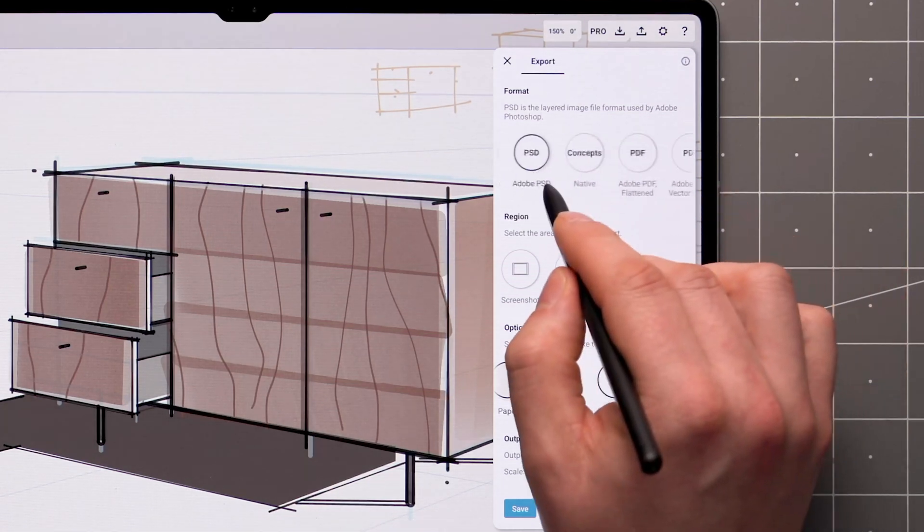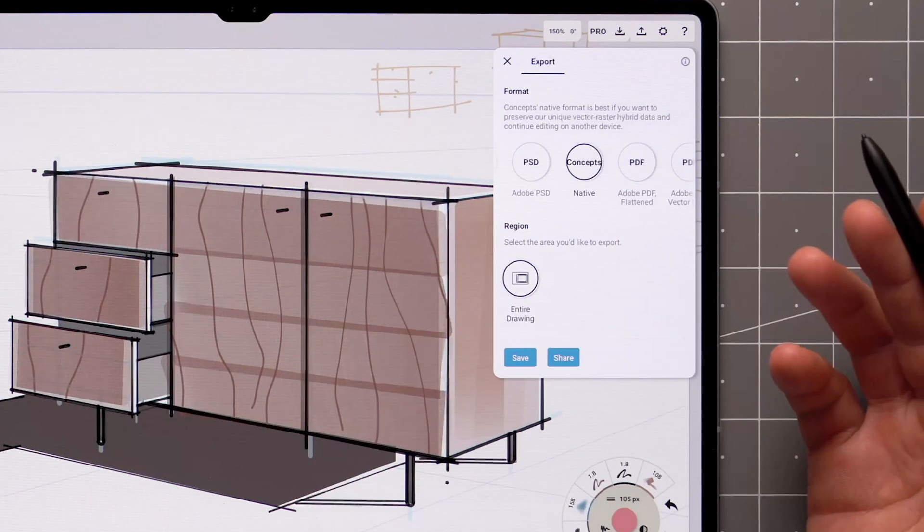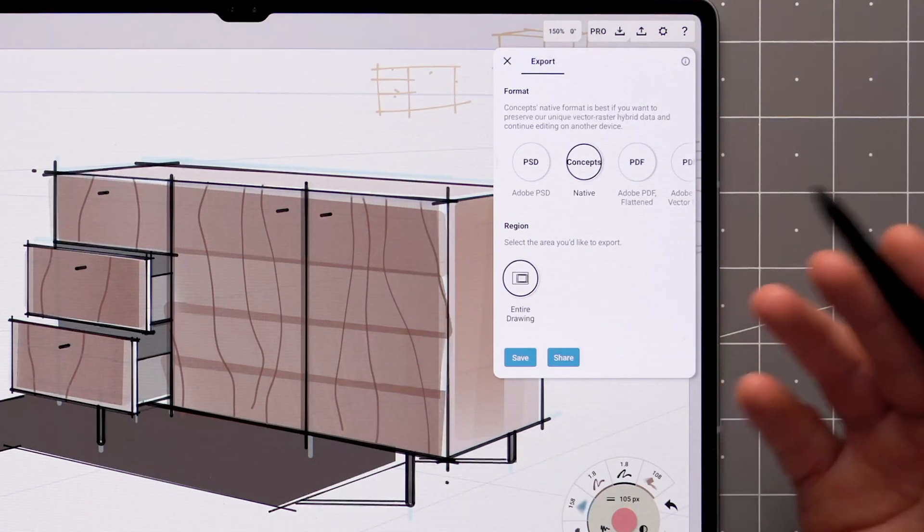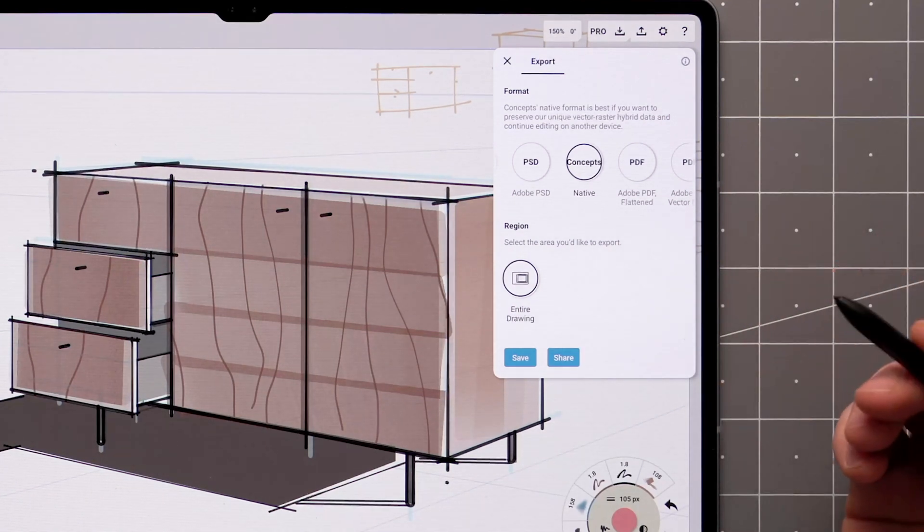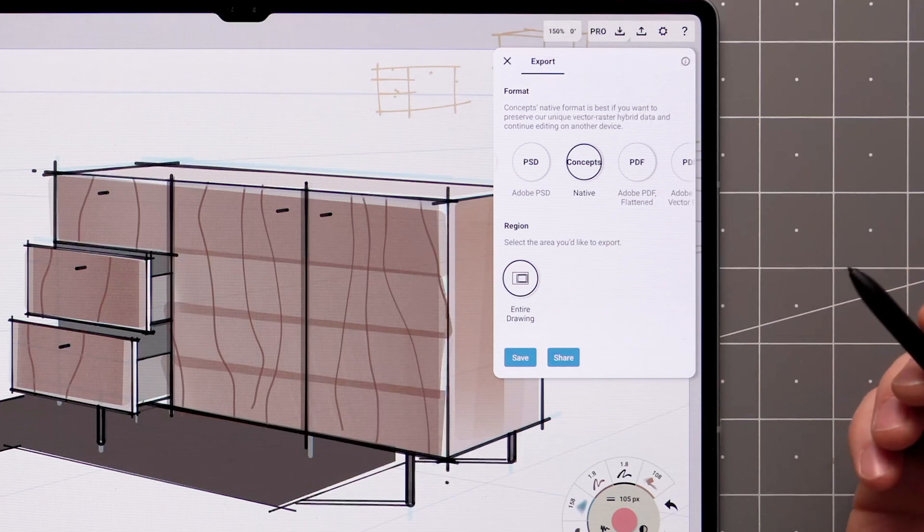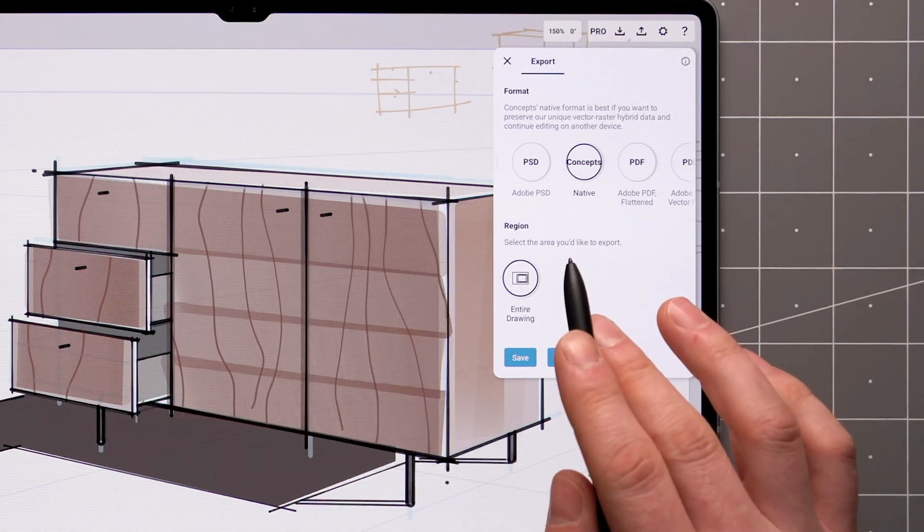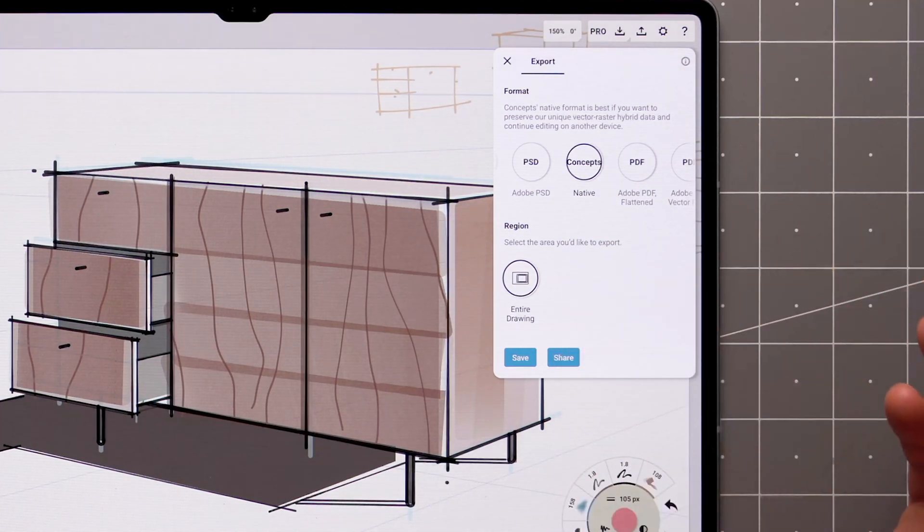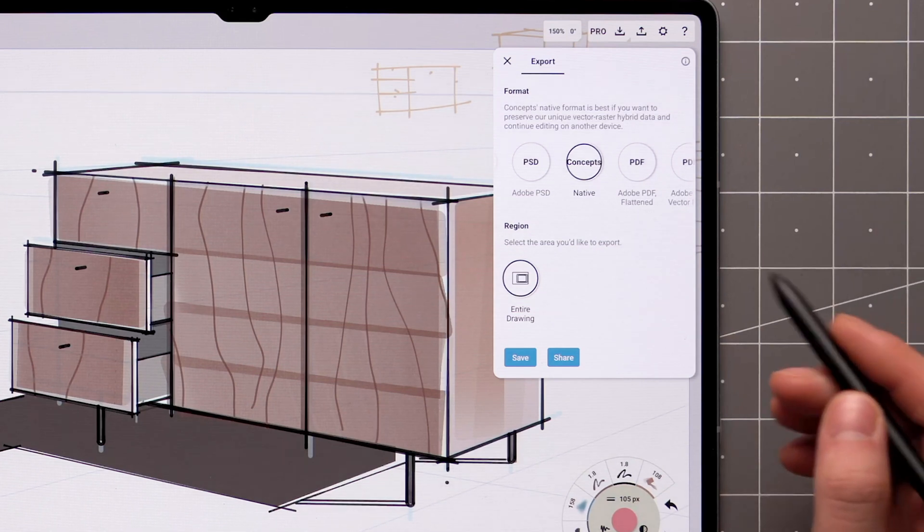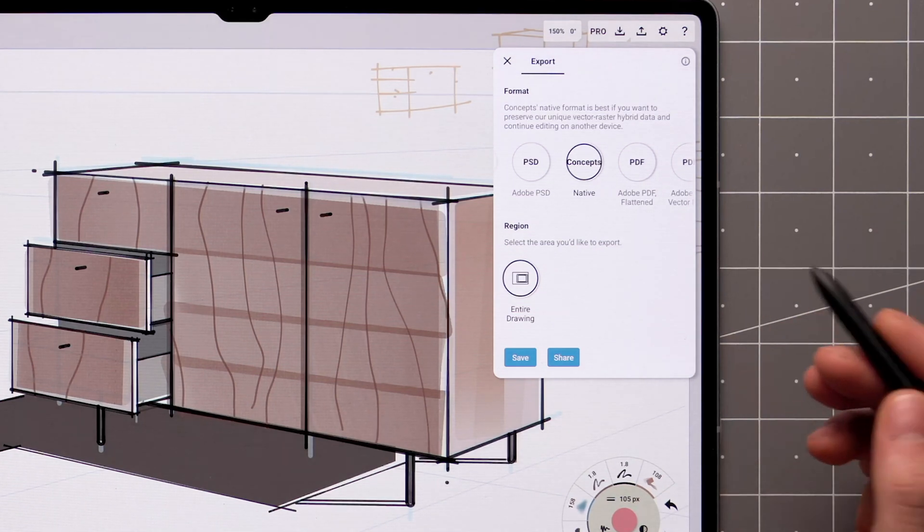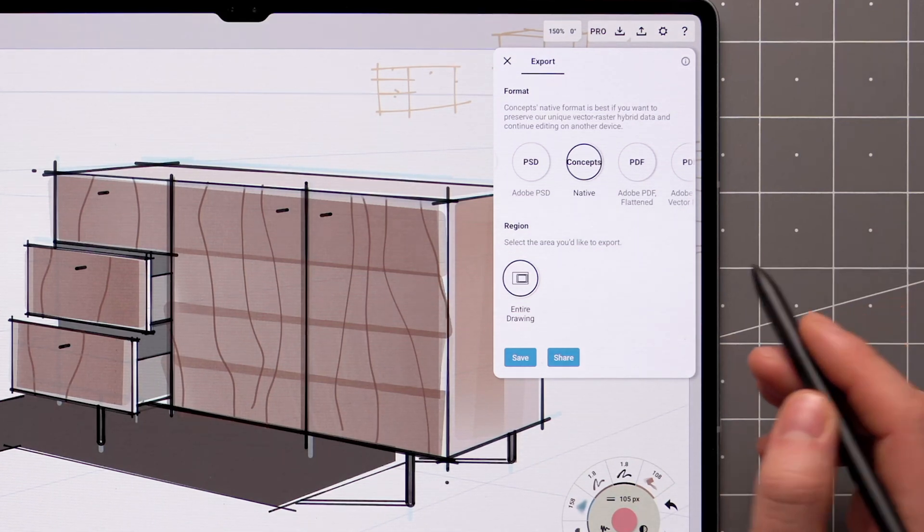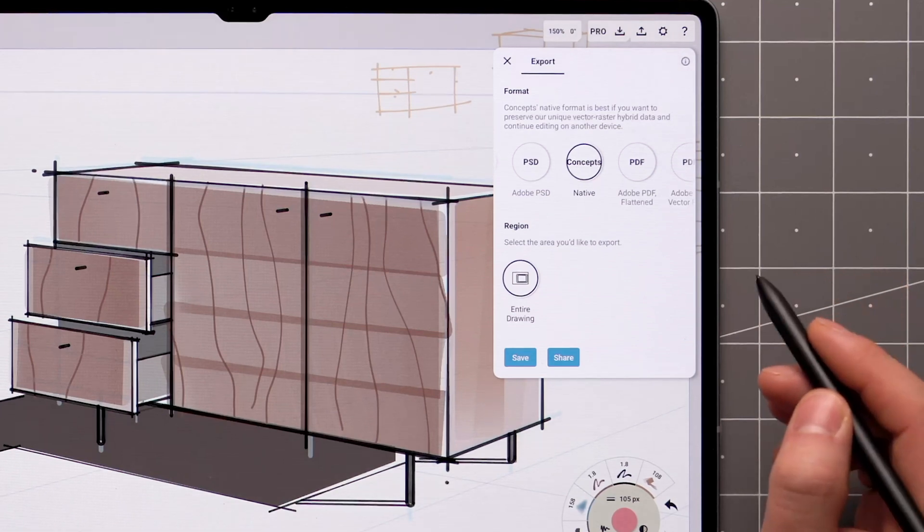The Native Concepts format is handy for saving iterations of your drawing, or sharing your work with others. Currently there are two native file types, .concept for iOS, and .concepts for Windows and Android. These two are not compatible with each other yet, but we're working on unifying them into a single file format.